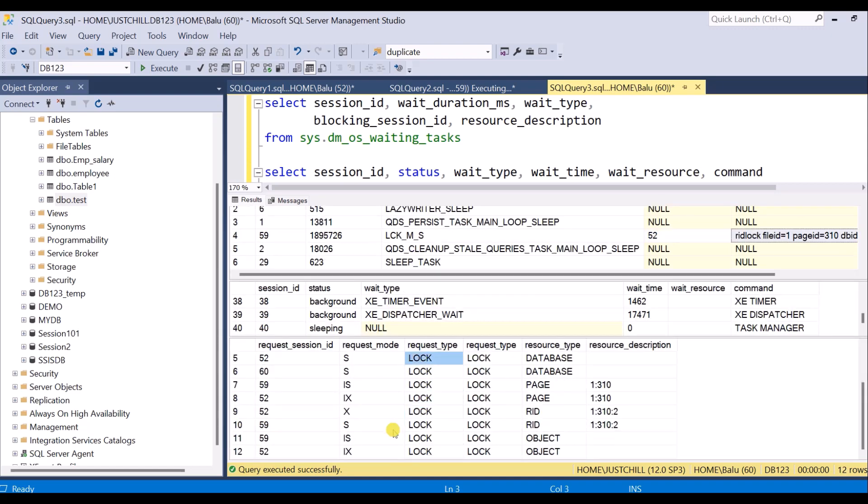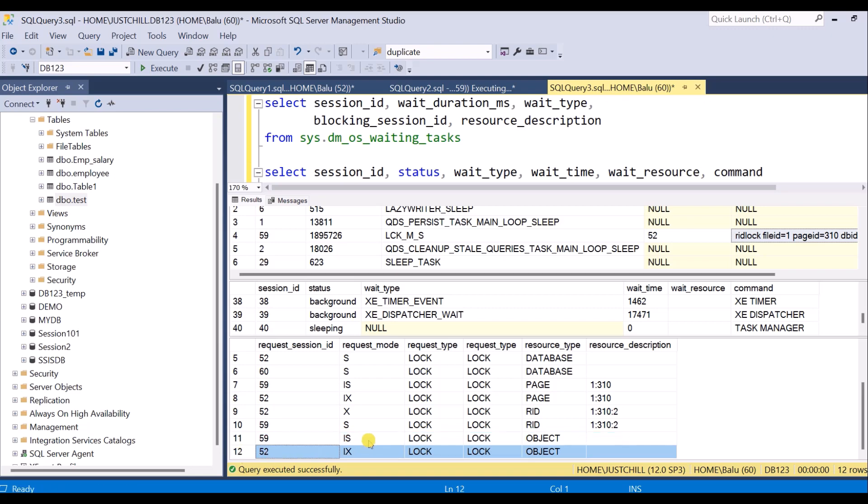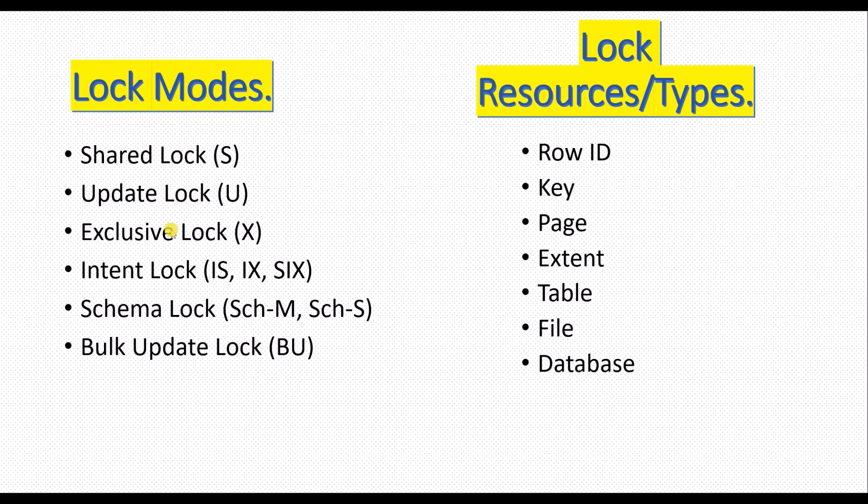Session 59, which is our blocked session, is having an intent shared lock, and session 52 is having an exclusive lock on the row. SQL Server has different lock modes like shared lock, update lock, exclusive lock, intent lock, schema lock, and bulk update lock. SQL Server puts locks on these resources: row, key, page, extent, table, file, and database.